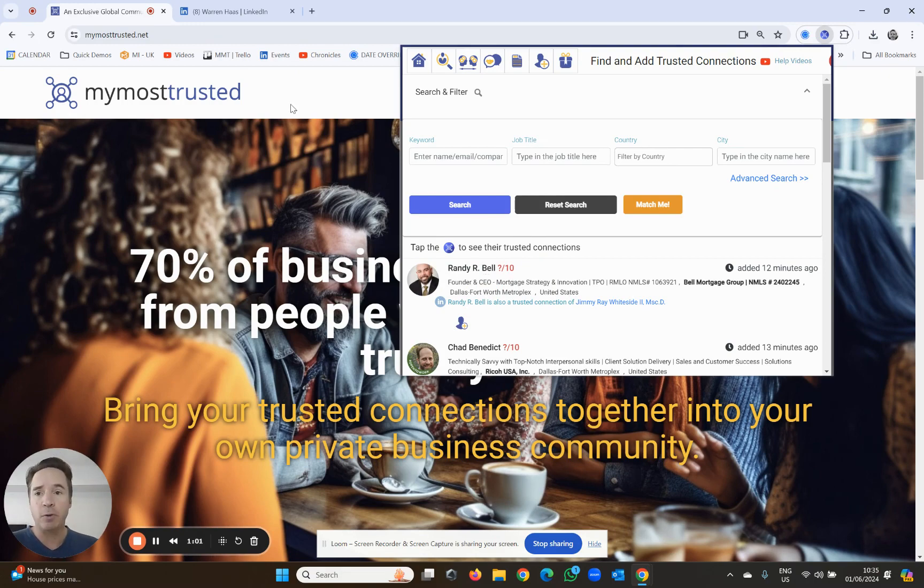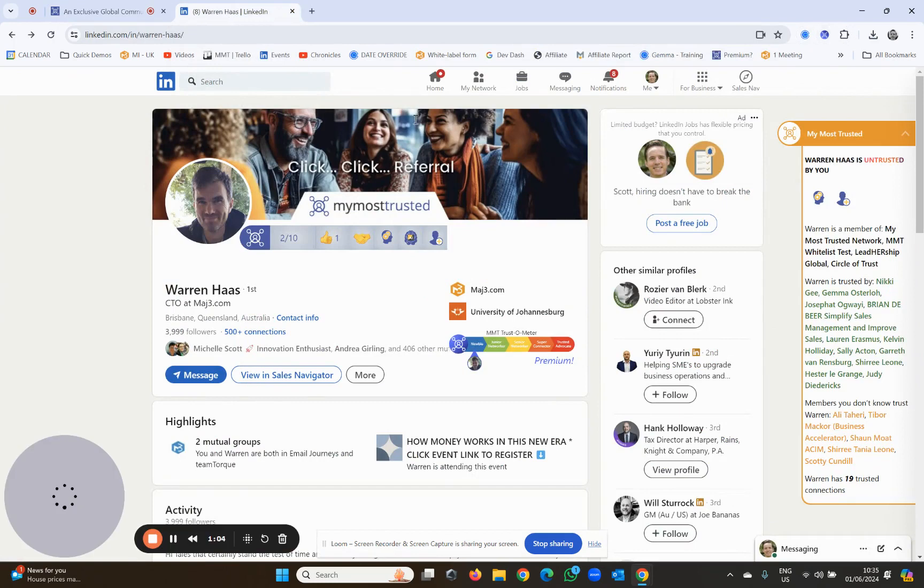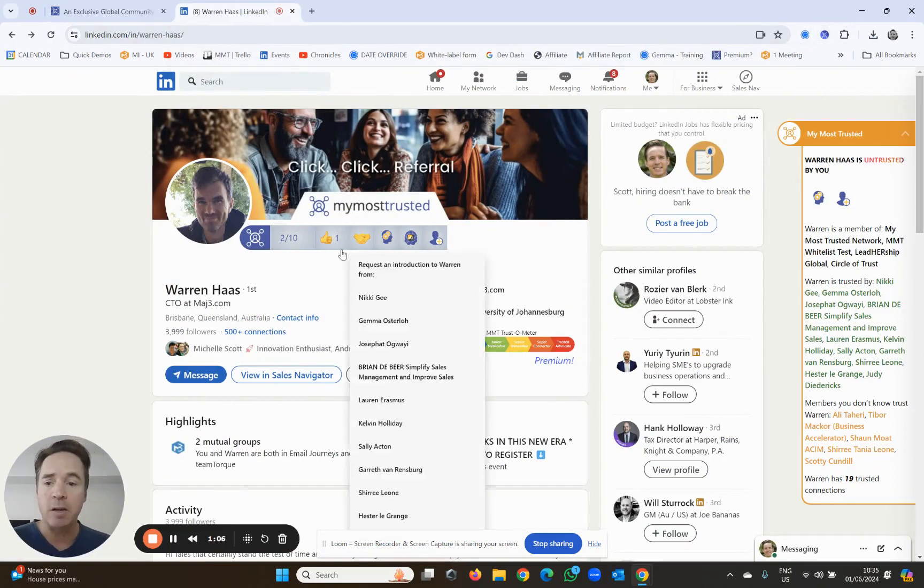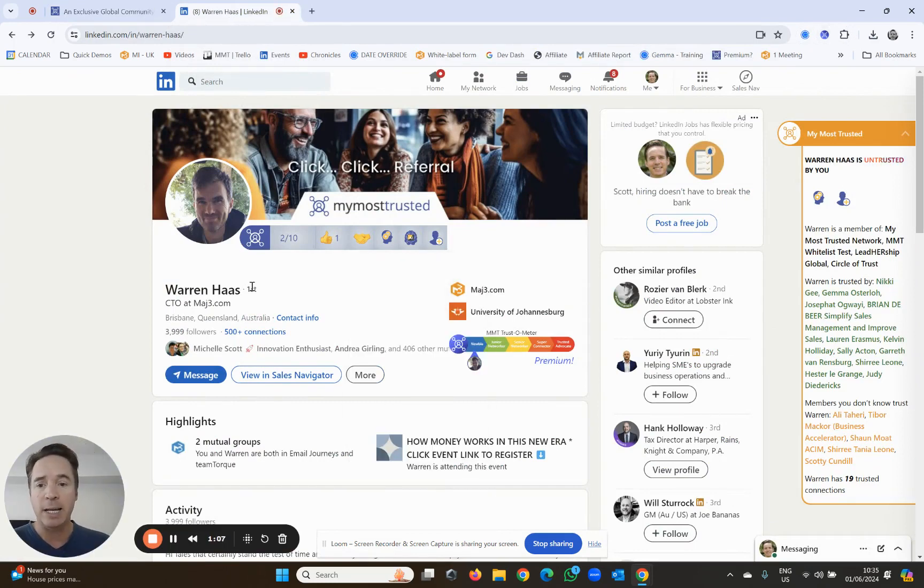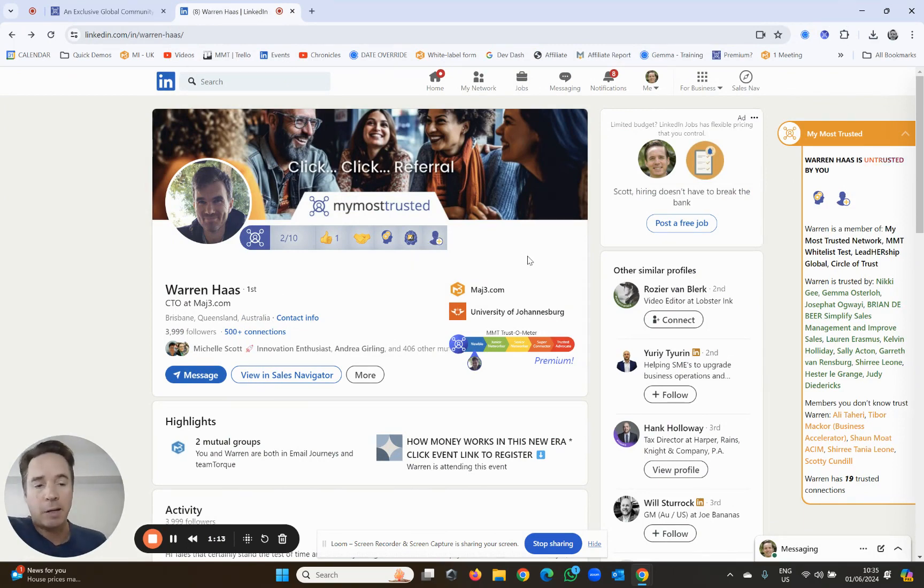The other way of doing it, which is even better, is to use LinkedIn. As long as the individual is a first-degree LinkedIn connection, you can use the same button over here. Let's use my good friend Warren, who's our CTO, as an example.